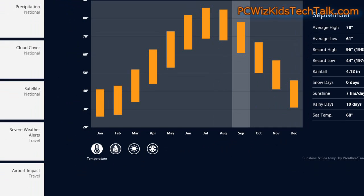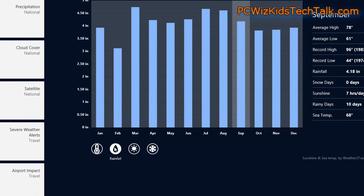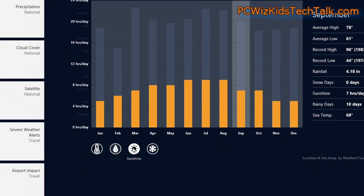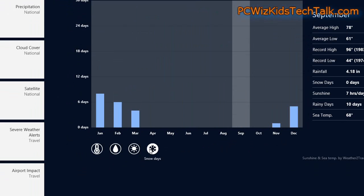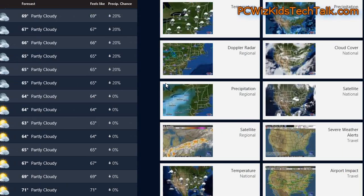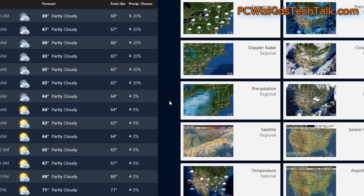If you want to know what it usually rains like in the month of September or October, you can click on that and find out — see if it rains or snows or whatever.